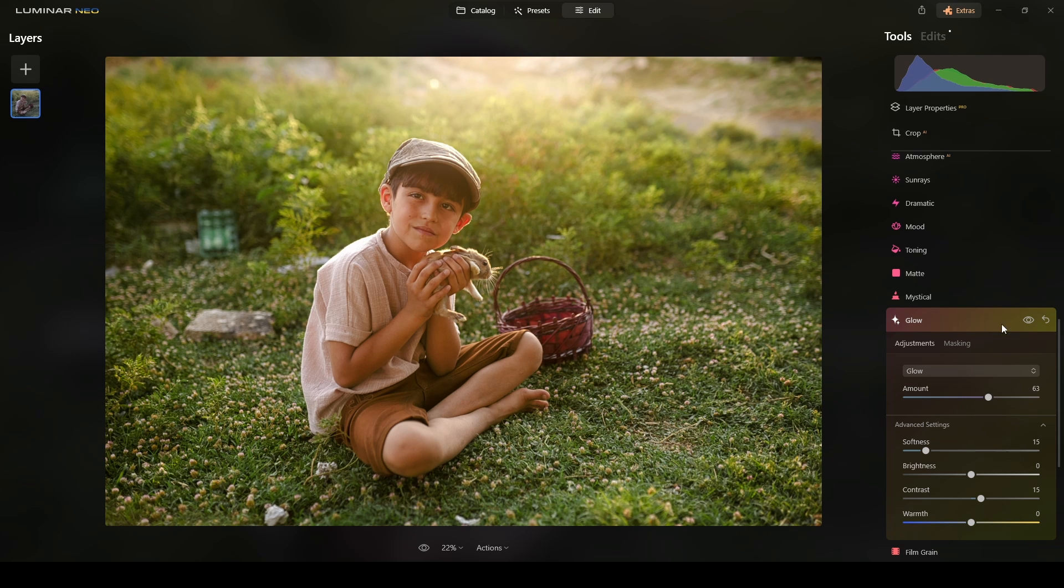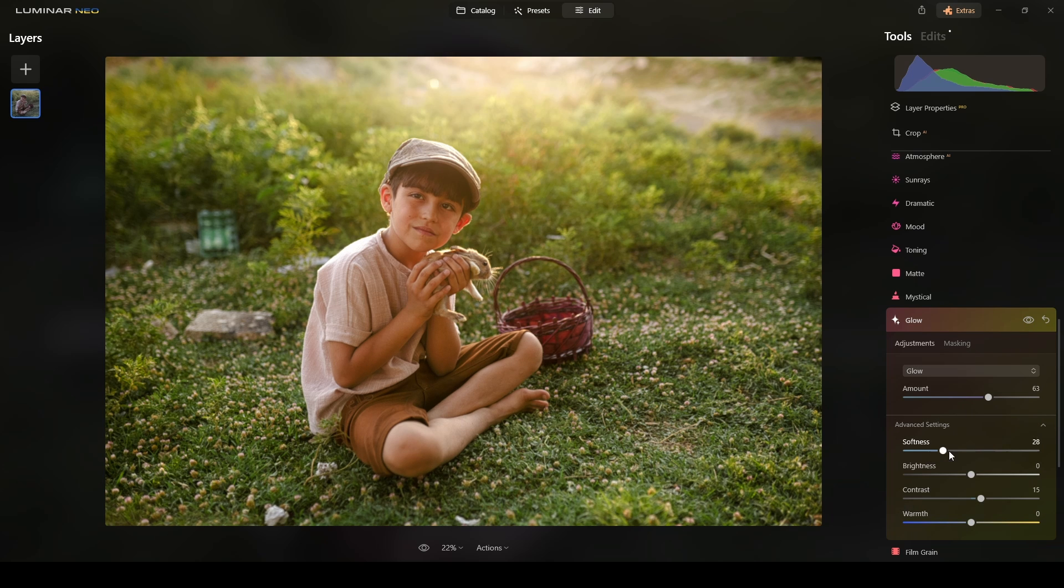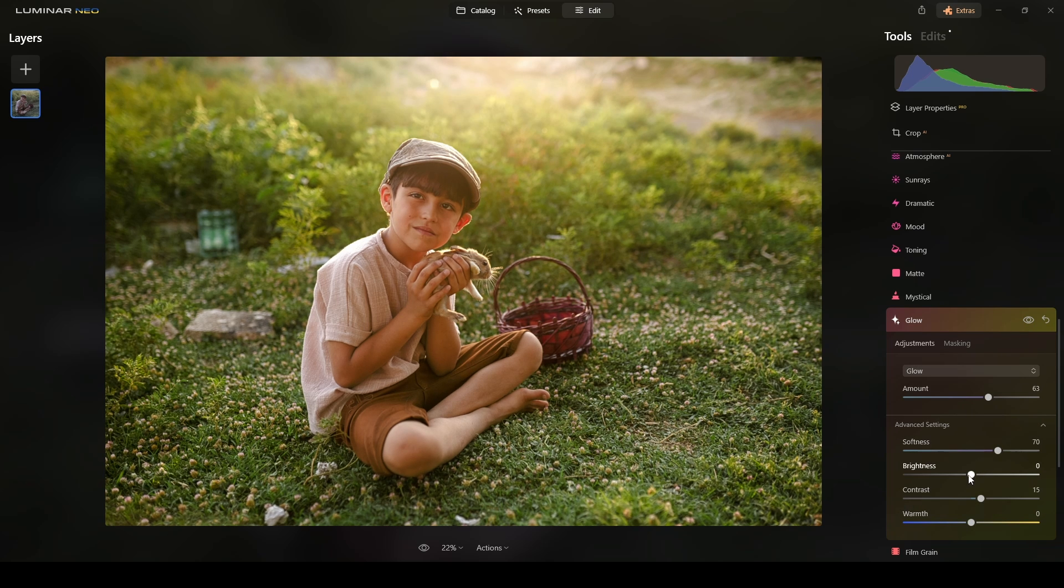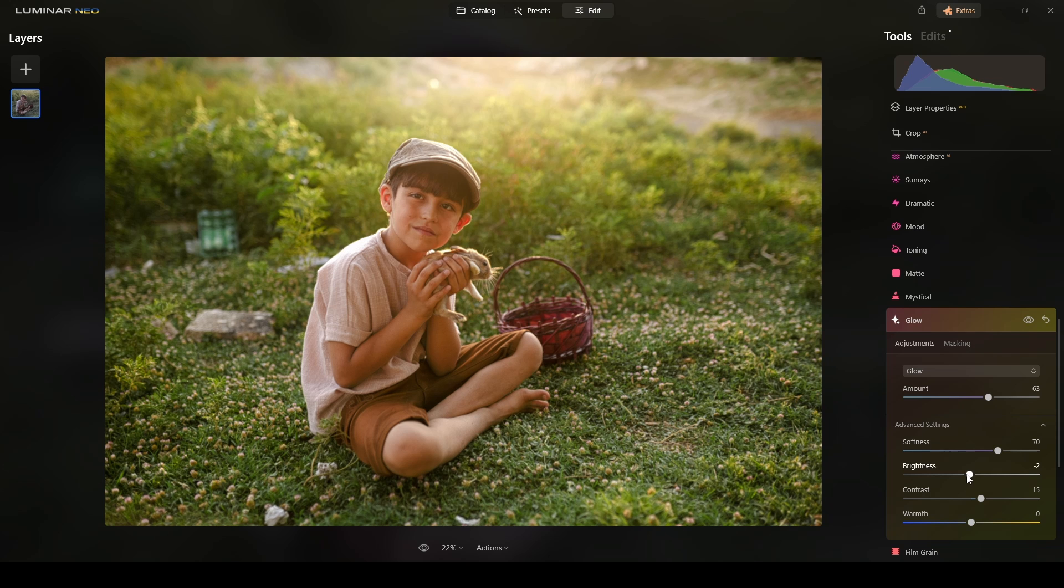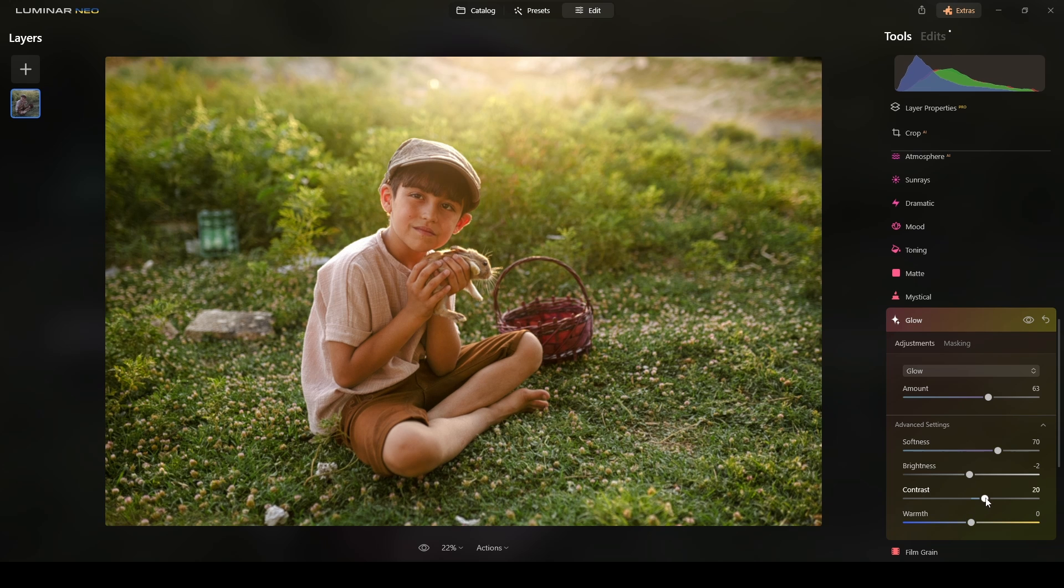Right. It's kind of enhancing the highlights. Now, you want that to be soft. And then I will reduce the brightness a little bit and the contrast maybe there.